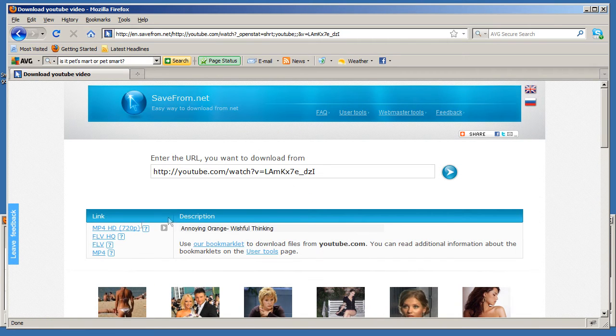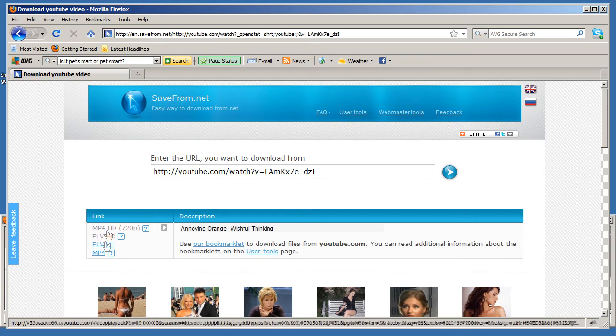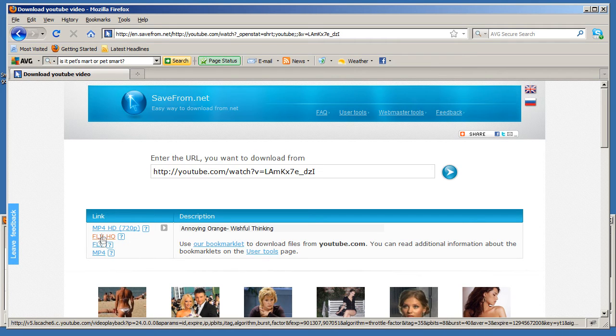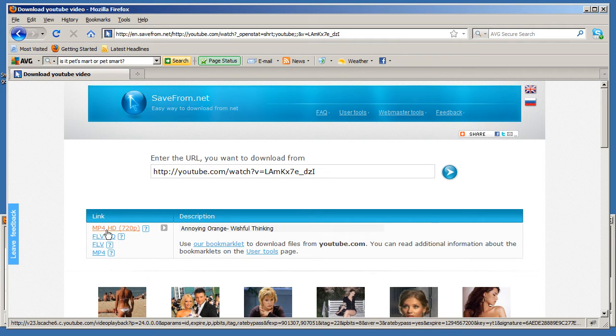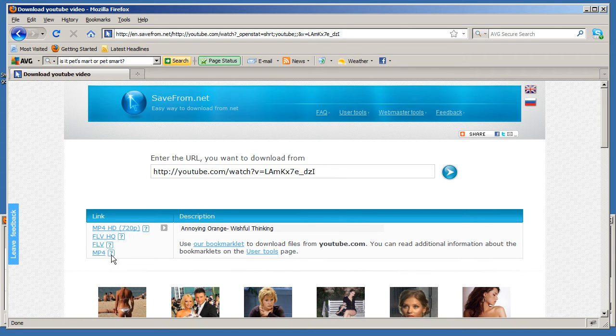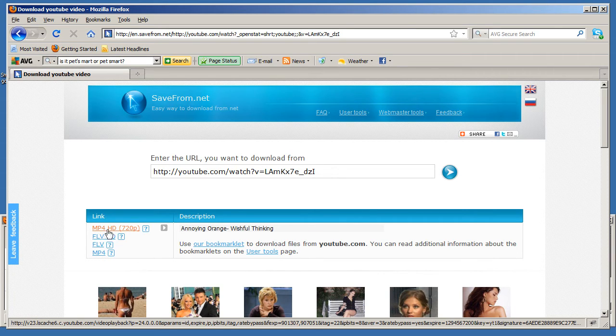It's gonna give you all the format options that you can download them in. There's mp4 HD, FLV high quality, FLV, or just standard mp4. In this case let me download mp4 HD.